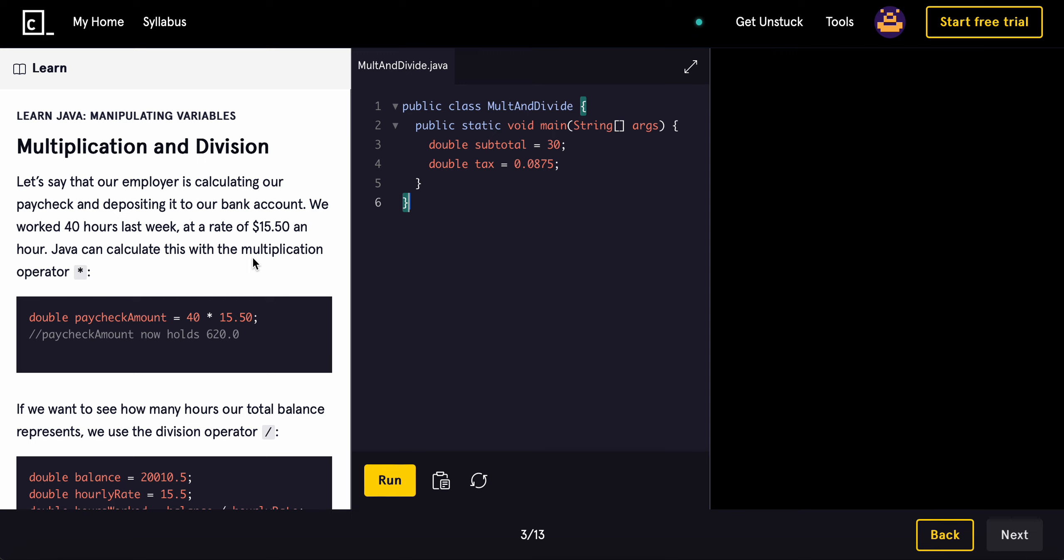Java can calculate this with the multiplication operator. Now, in regular, in real life, we usually use an X for multiplication or we use a dot. But here, we actually use the asterisk to multiply.